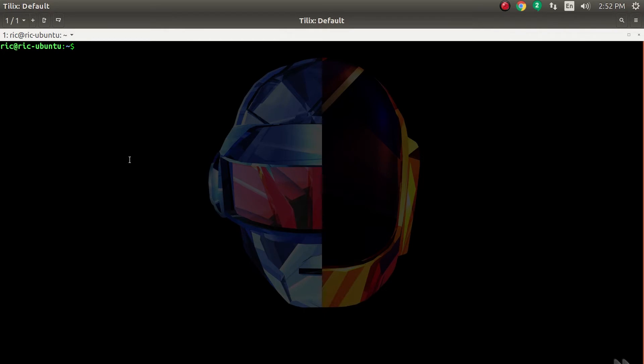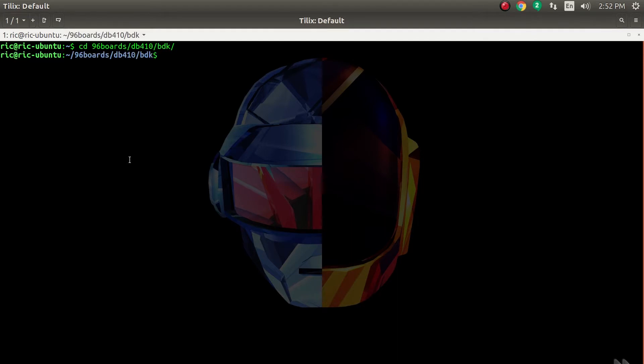Now that I have the Dragon Board, I really want to show you all how it is. Here we are on the command line. Let's go to the source code of Brillo - BDK. BDK stands for Brillo Development Kit.